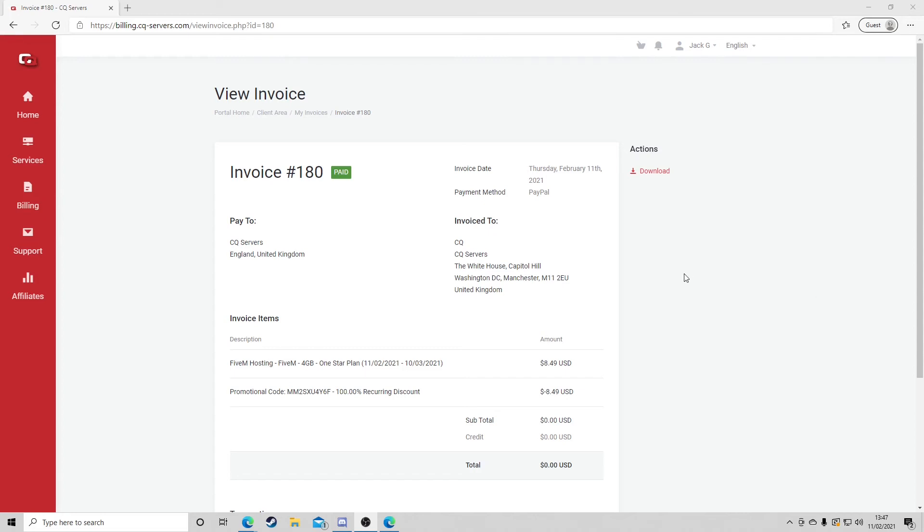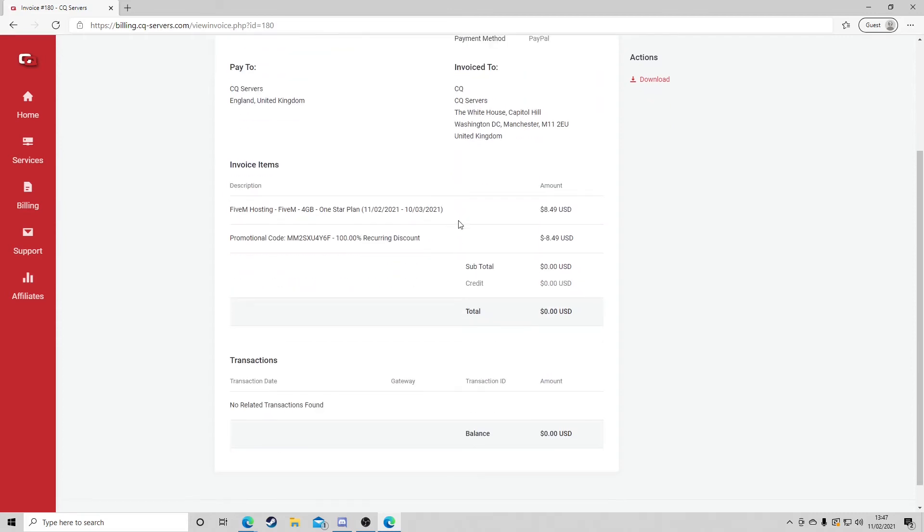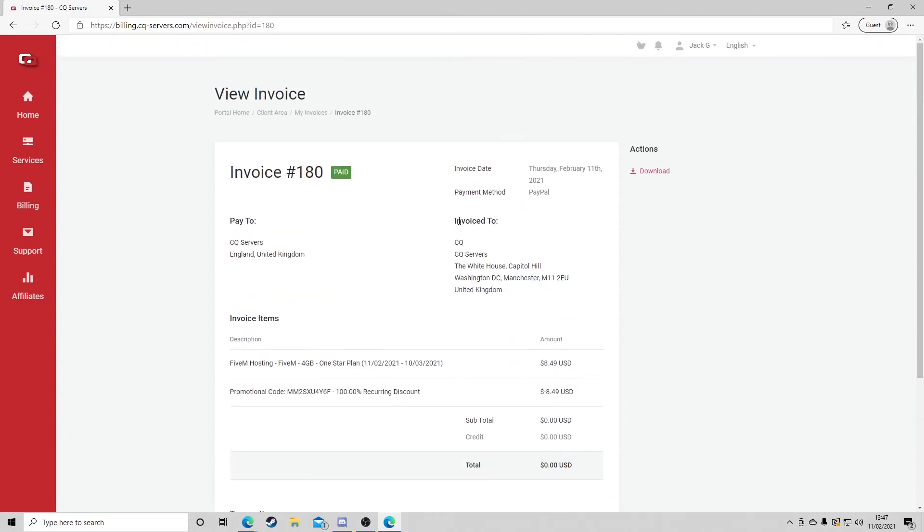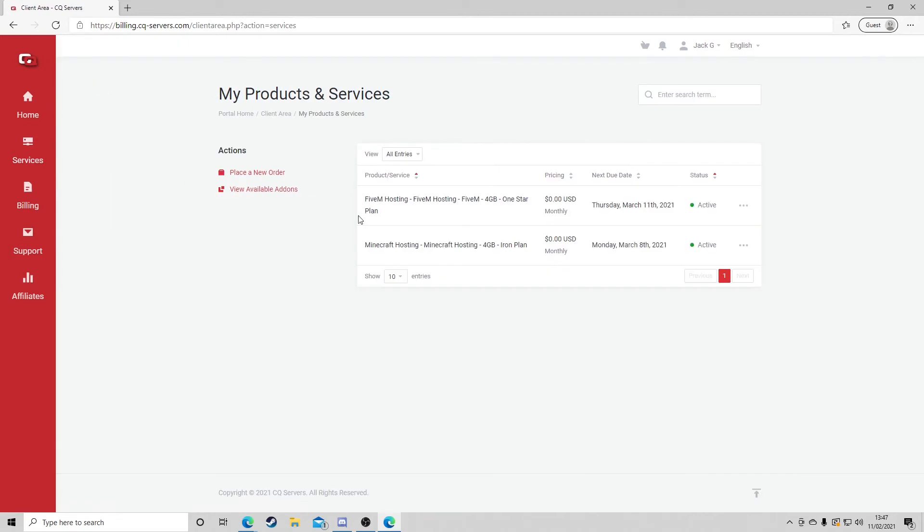Okay guys. So, as you'll see, what it's done is automatically created me the invoice here, which will allow me to then effectively get to my product. So, what we're going to do on the left-hand side of the page, you're going to select Services, My Services, and you should see your FiveM hosting right there. We're going to press FiveM hosting.